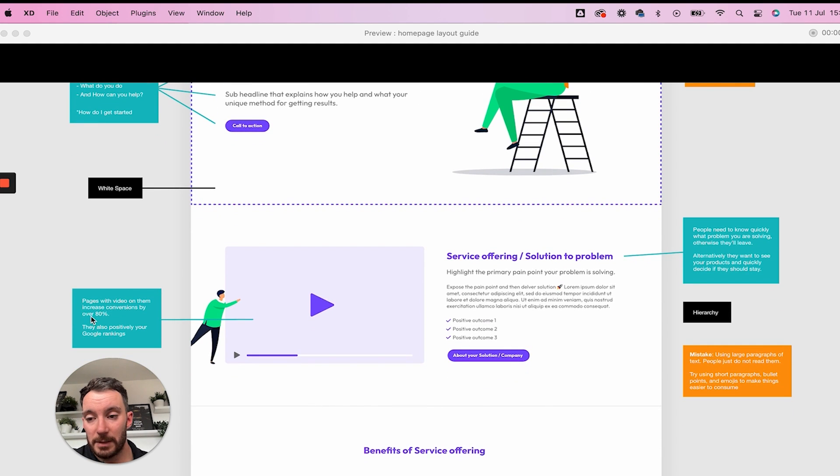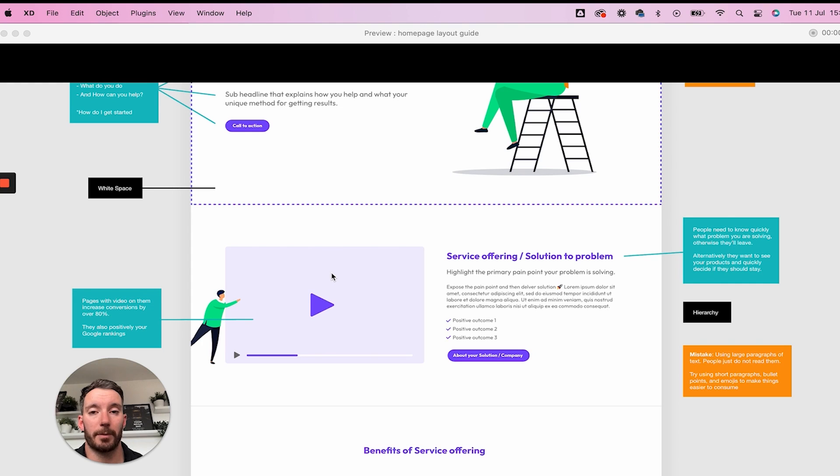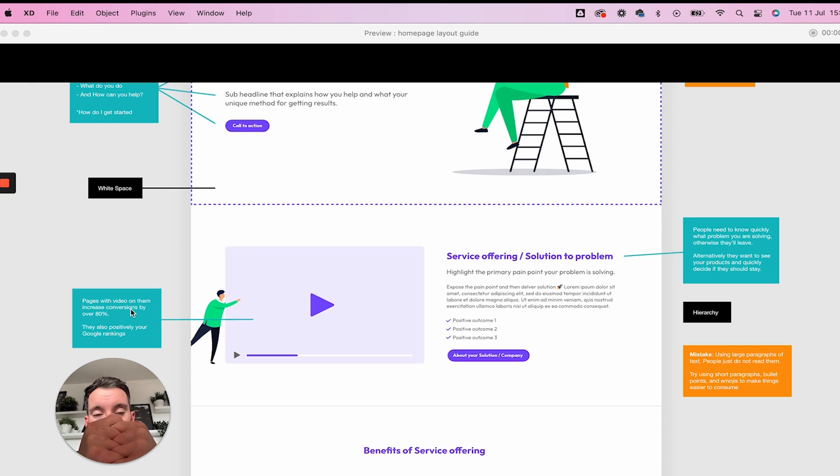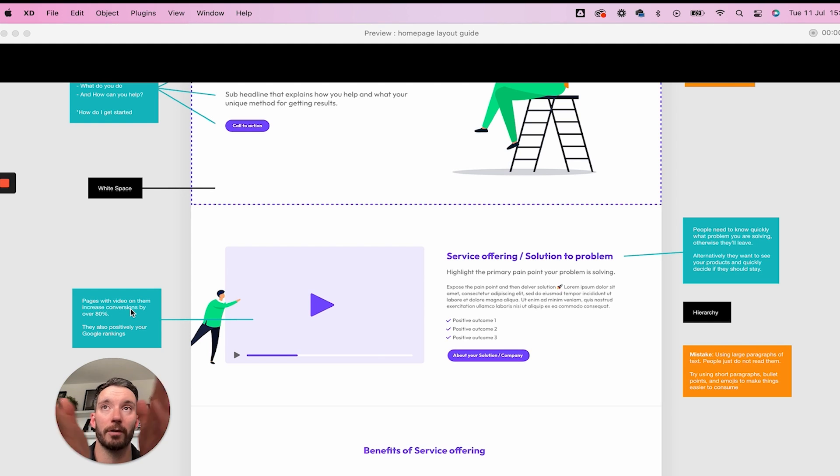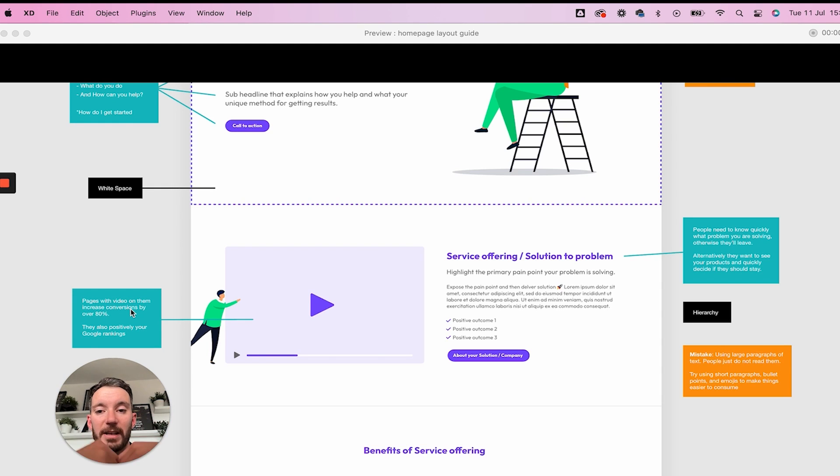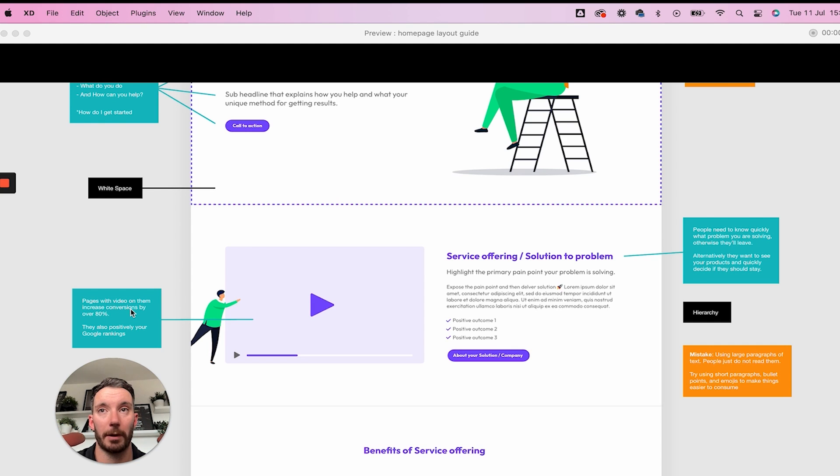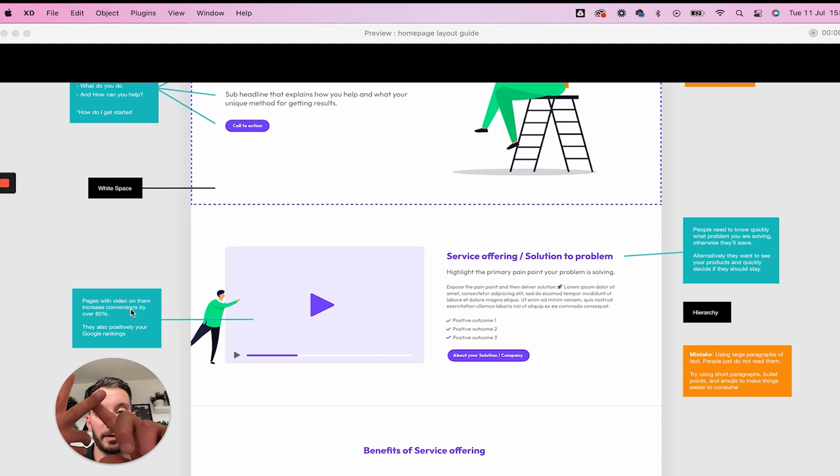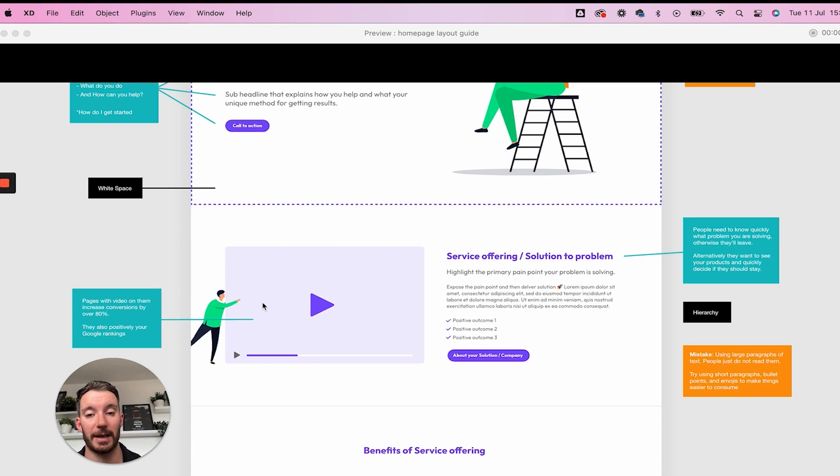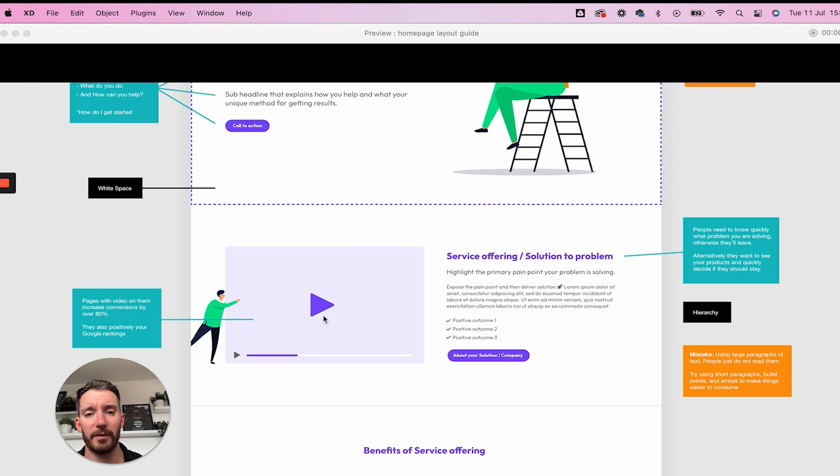Now over on the left-hand side, we've got video here. Now you might be wanting to put an image in there, which if that's all you have to work with, that's fine. But video does work really well. In fact, pages with video on them do increase conversions by over 80%. They also positively impact your Google rankings. I've run countless experiments myself and a lot of our websites that are ranking high on Google, they have video on the page. So if you can include video on your page, you're going to positively impact the Google rankings and you're going to positively increase the chances of people converting, signing up to your product, buying from you.